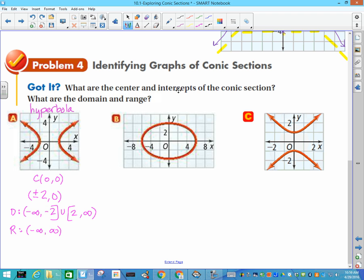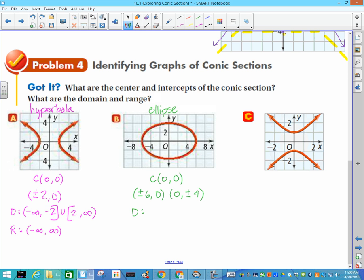The second graph is an ellipse. Center is (0, 0). It goes out to 6 on the x-axis, so intercepts are (±6, 0), and up to 4 on the y-axis, so (0, ±4). Domain is negative 6 to positive 6; range is negative 4 to positive 4.